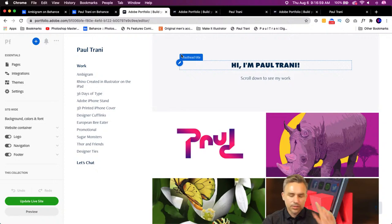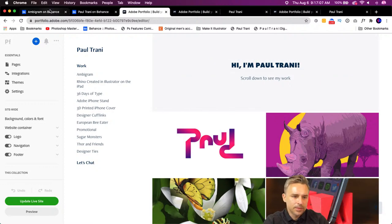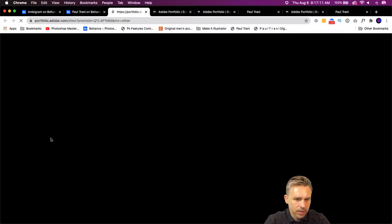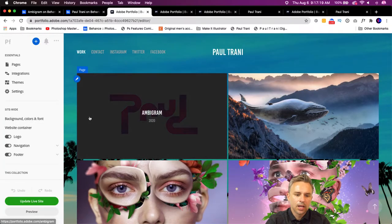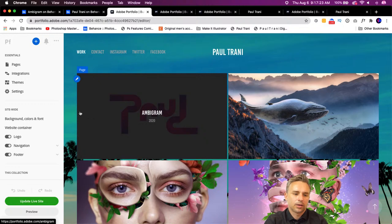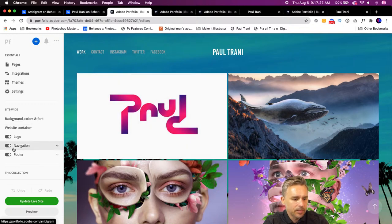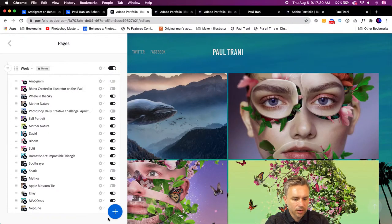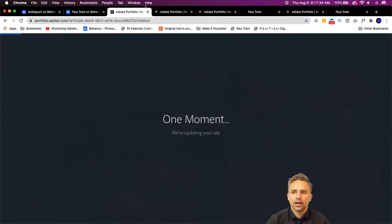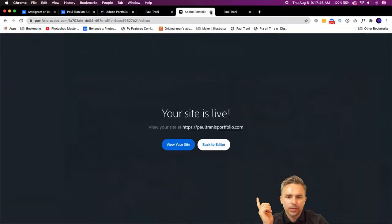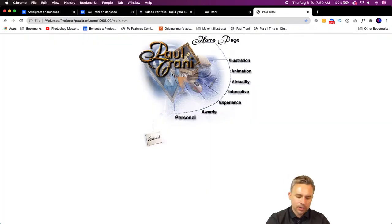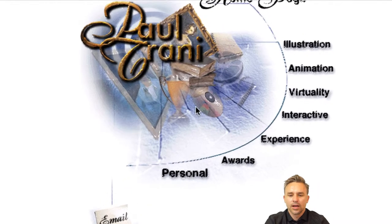Anytime I add a project, it's automatically going to update not just this portfolio but all of them. So if you are using a site for a client, that might be something you don't want — you'd have to go in and turn off that project. So we have a website and a portfolio. A far cry from what we used to have to do — we'd have to actually build it ourselves in HTML or use some other service.